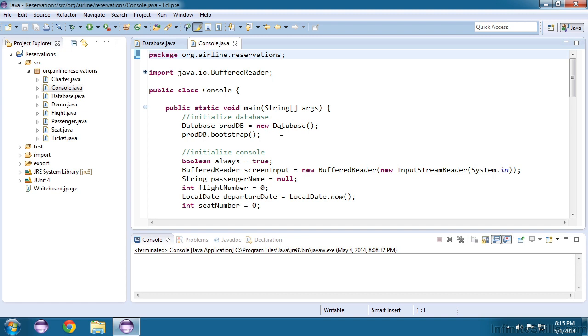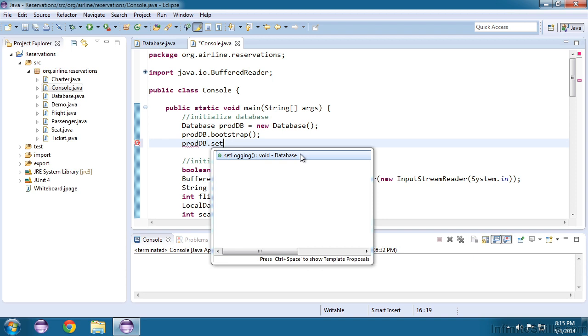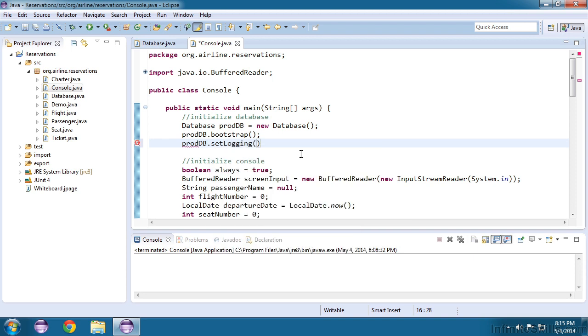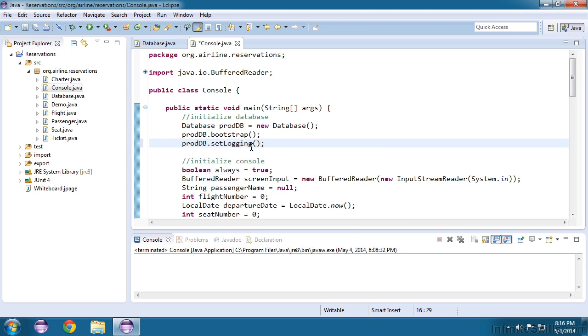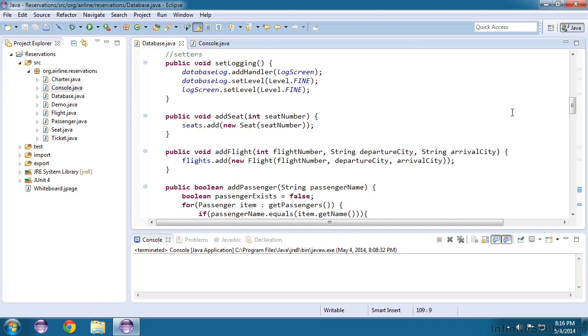So right here where we initialize our database, right after we bootstrap it, why don't we call our setLogging method. So now our logging will be set up for our database right after we create and bootstrap it.